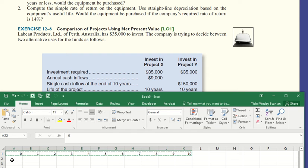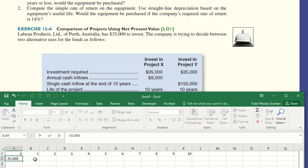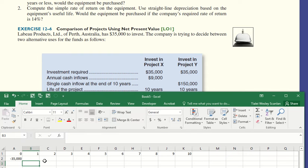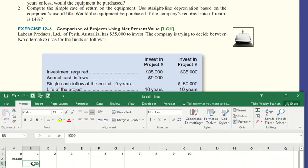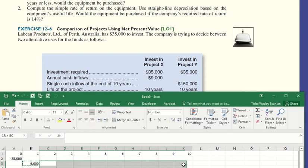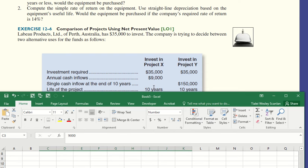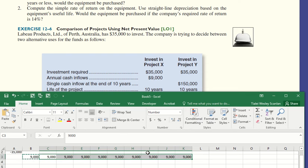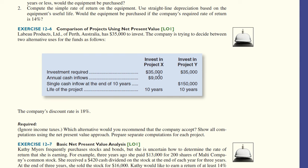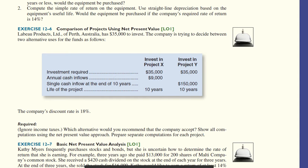So the initial investment would be negative $35,000. Annual cash inflows would be $9,000 as an annuity, so make sure we use an annuity factor. And don't get confused like we almost got trapped last time. Single cash inflow at the end of 10 years. So I'm just looking at Project X. Let's just deal with Project X, life of the project, 10 years. Anything else for Project X? No working capital. No salvage value. Maybe this is the salvage value of Project Y.